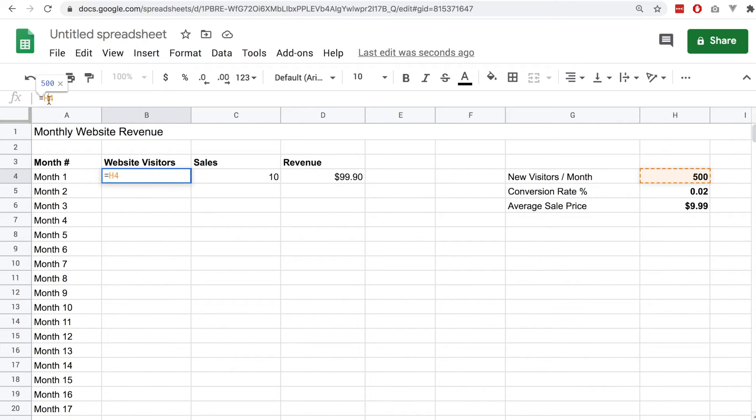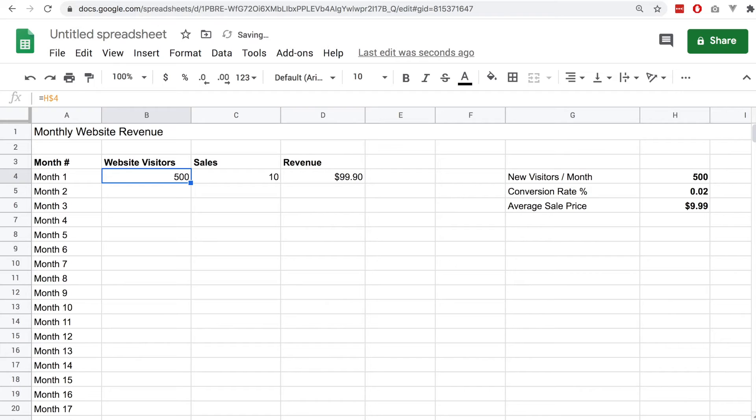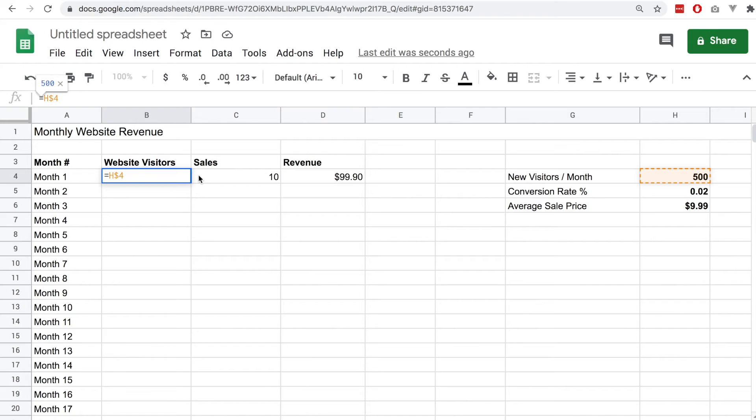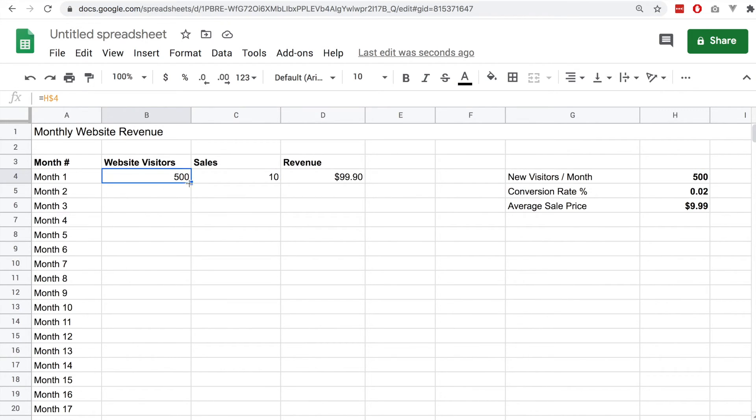When we open this cell we can see that the value of this cell is simply the cell that is copying from, so it's an equal sign followed by the cell number which is h4. But in this case we're going to use a dollar sign before the number four and that makes that value fixed.